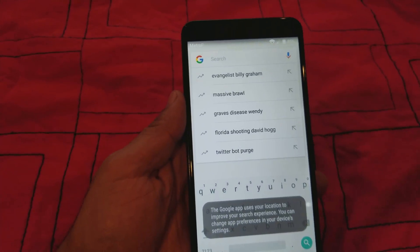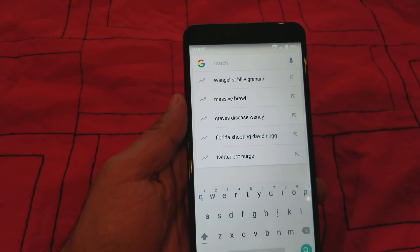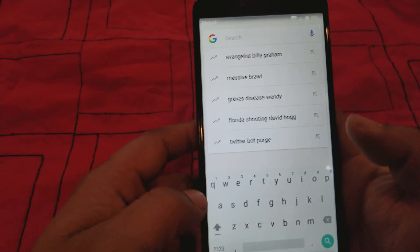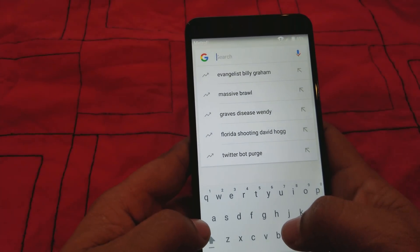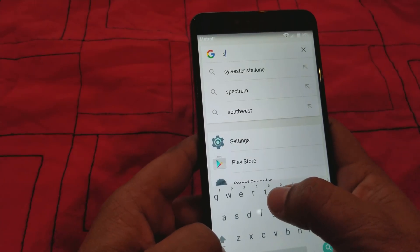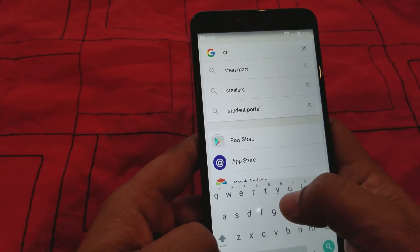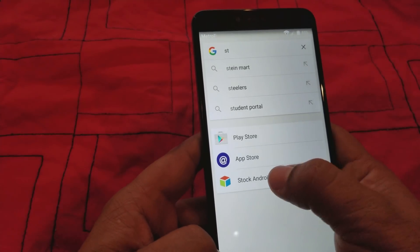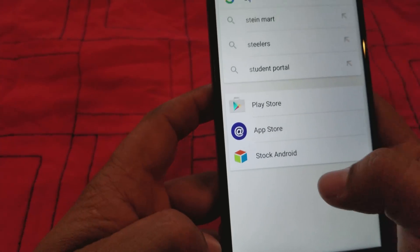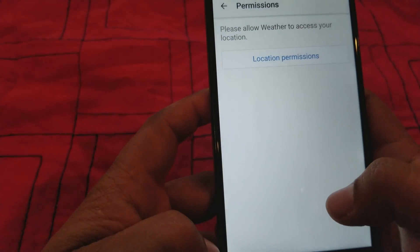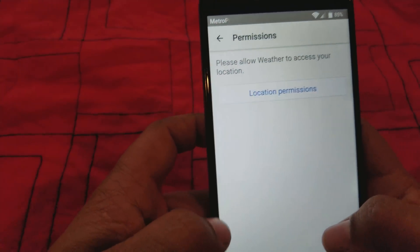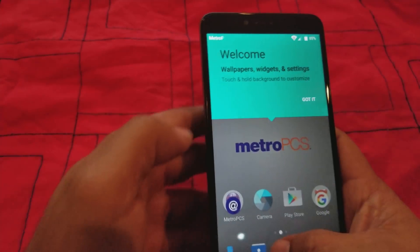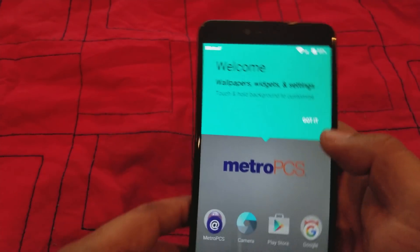All right, okay. First thing we're gonna do is we're gonna go to Stock Android. You're gonna see it there, right here. Stock Android. We're gonna go in there so that's gonna get us to the front page right here, or their home page.